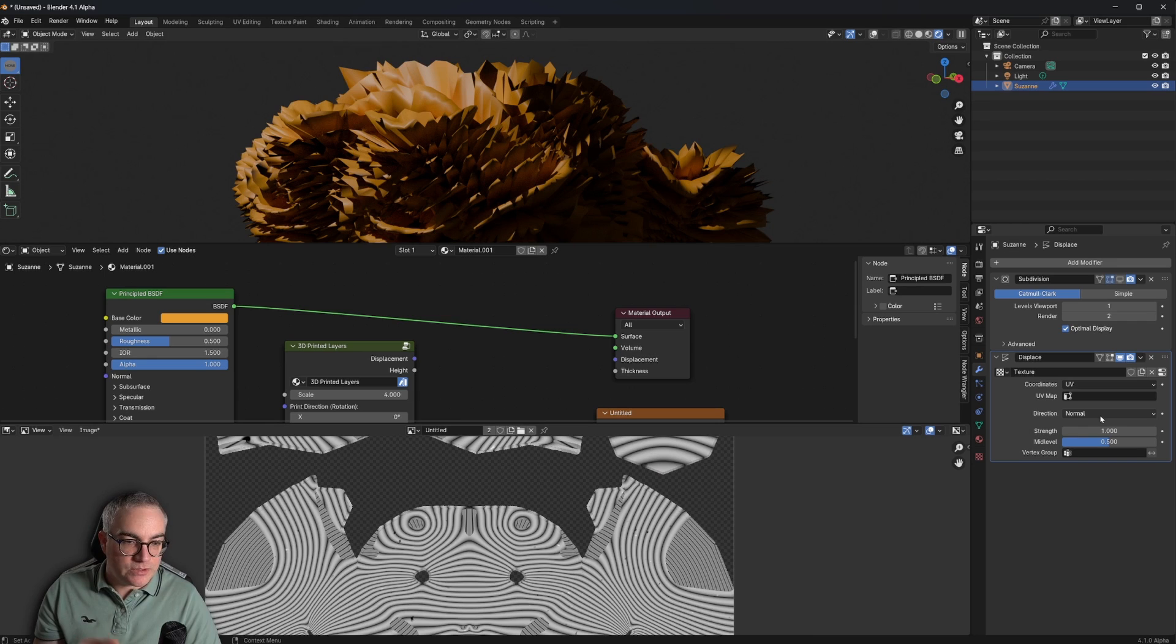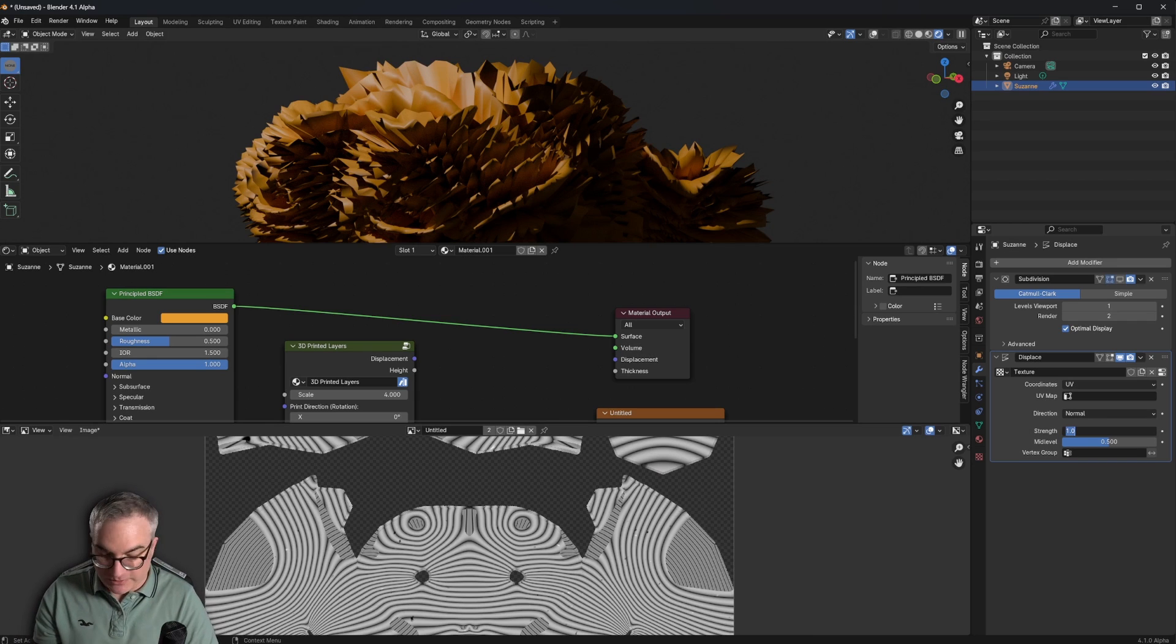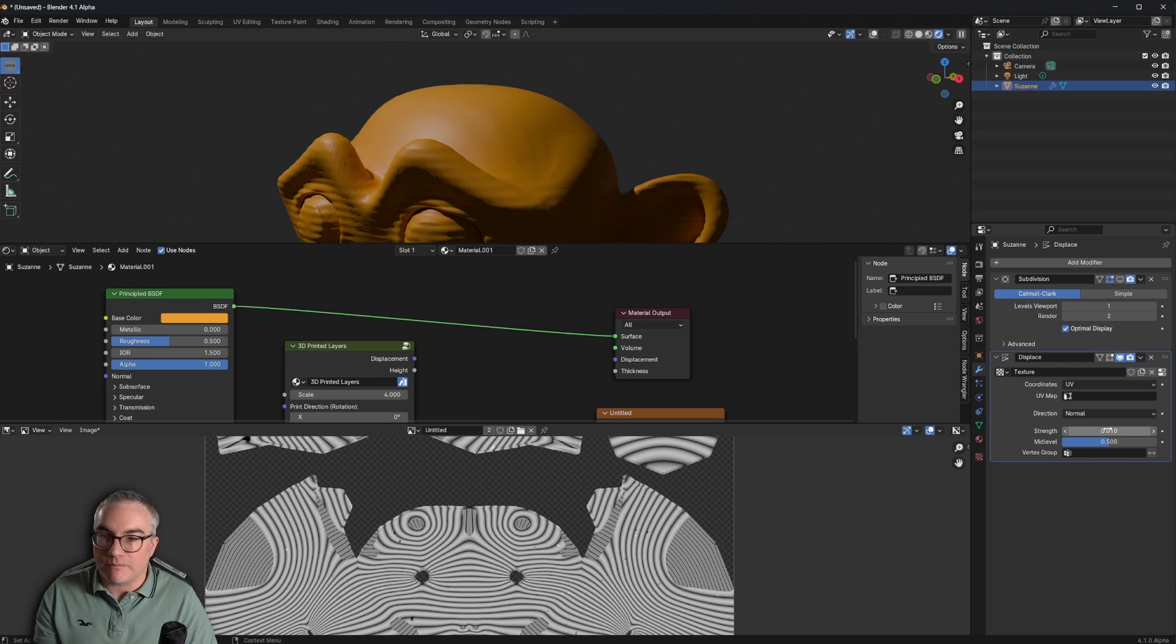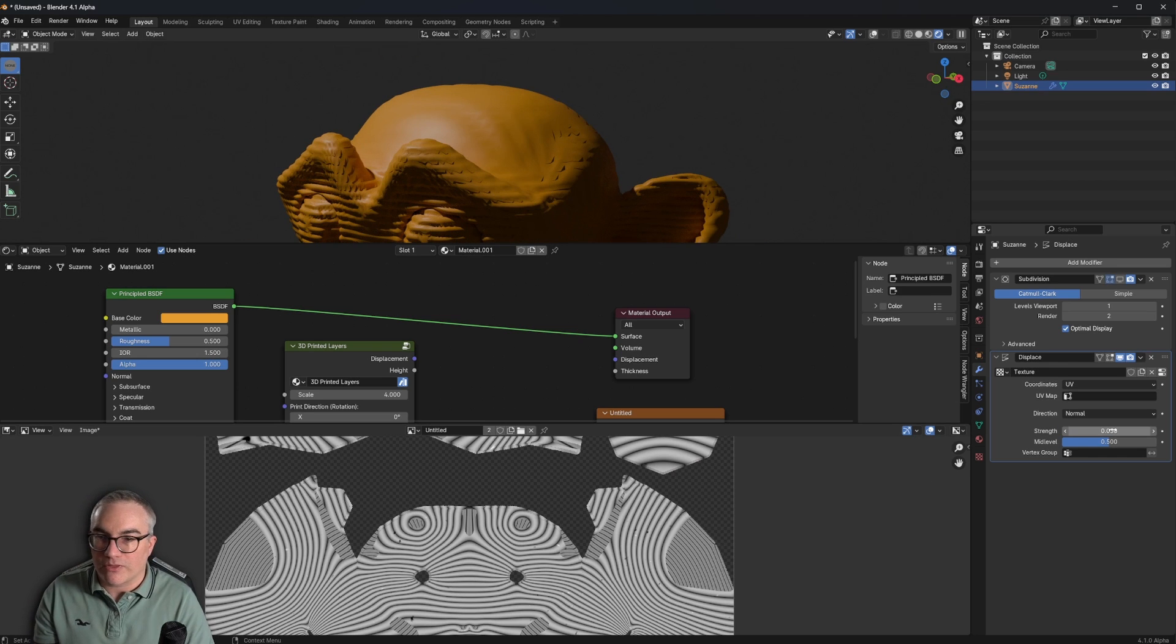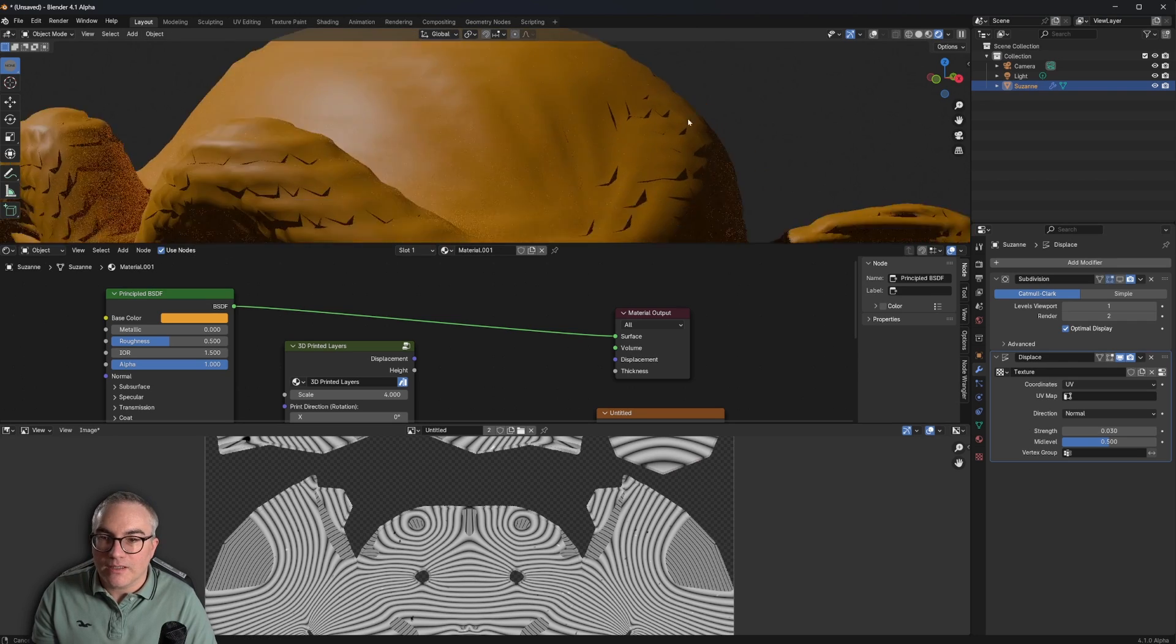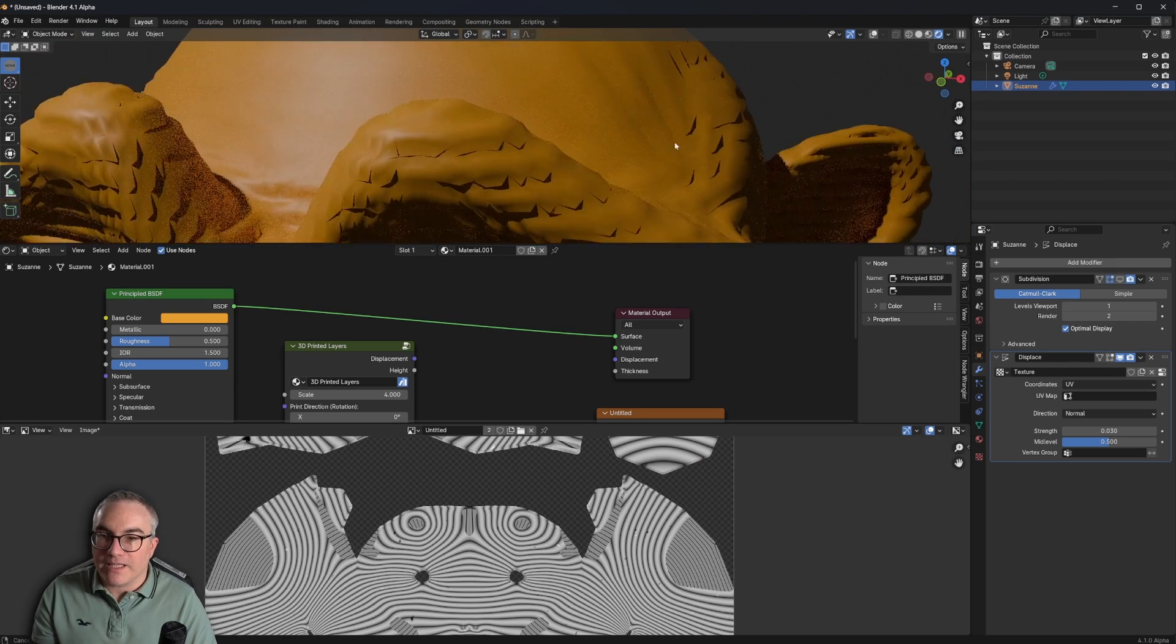We have a texture. We can use this texture now in the displace modifier. We want the coordinate system needs to be UV because Suzanne has a UV map and that's the UV map that we baked this to. And we want to displace on the normal. But the strength of course is a bit much. So let's see 0.03.